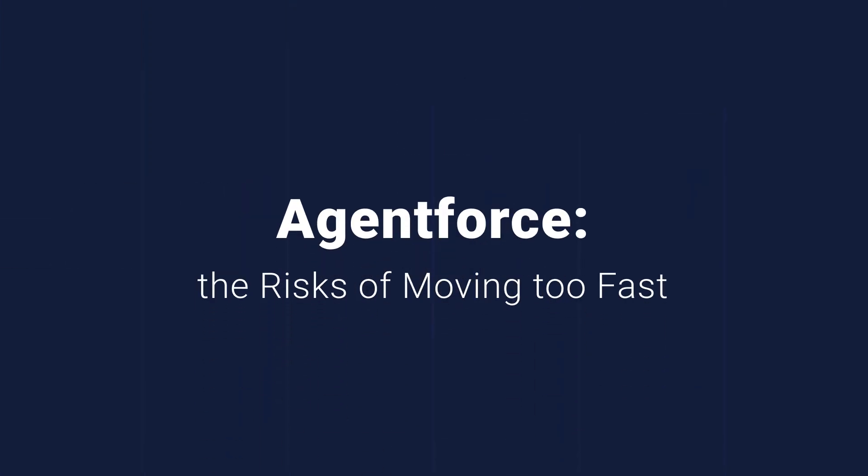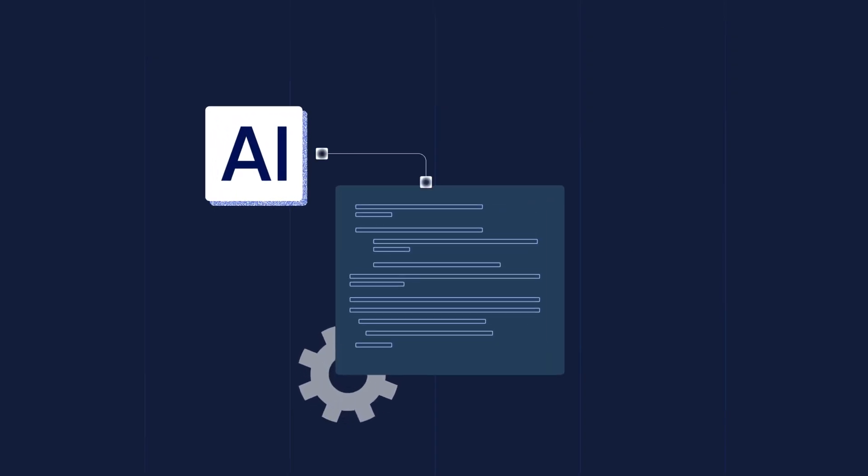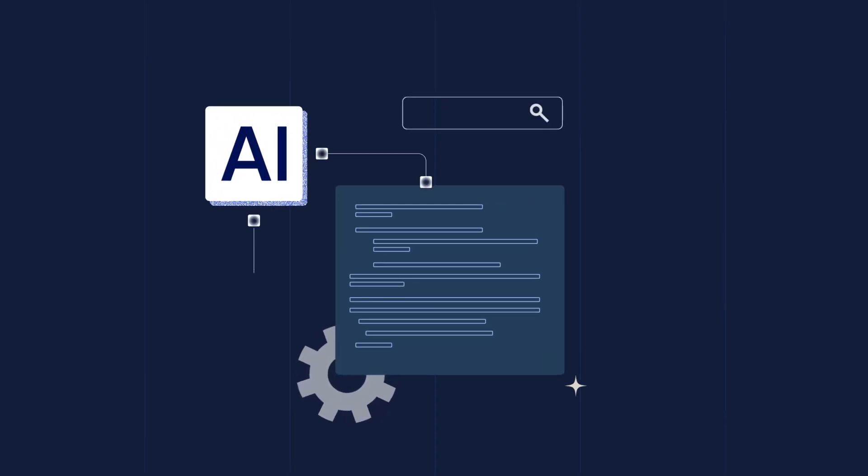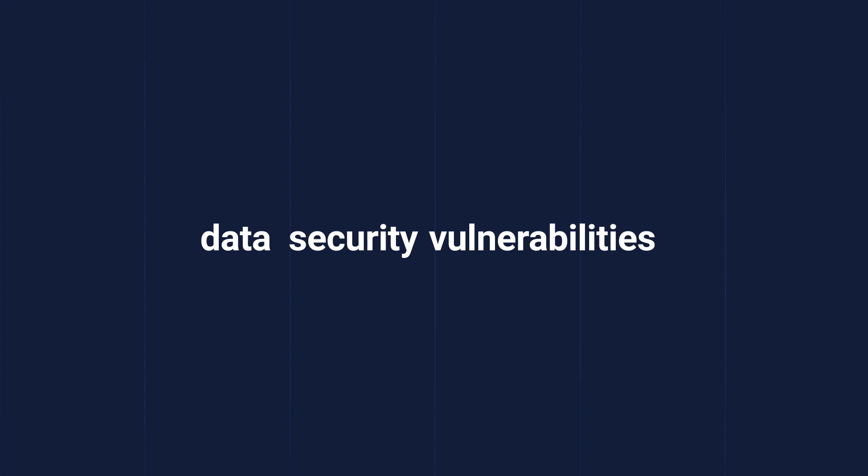AI-generated code responds to queries with information fed into it, and if this information is faulty, the results it spits out will be equally flawed. This leads to unreliable quality and the potential for data security vulnerabilities to be introduced into your system.